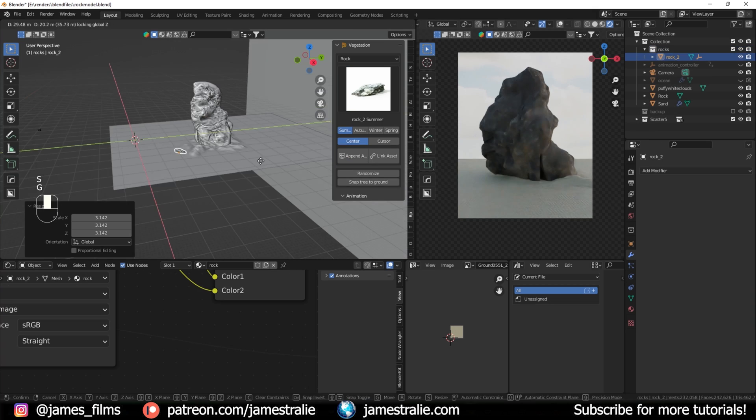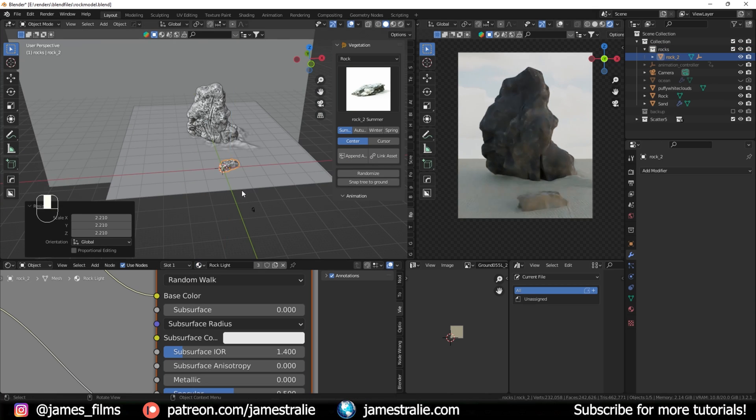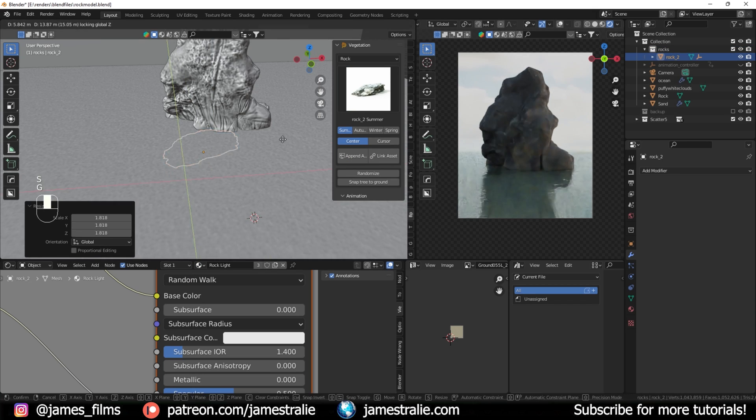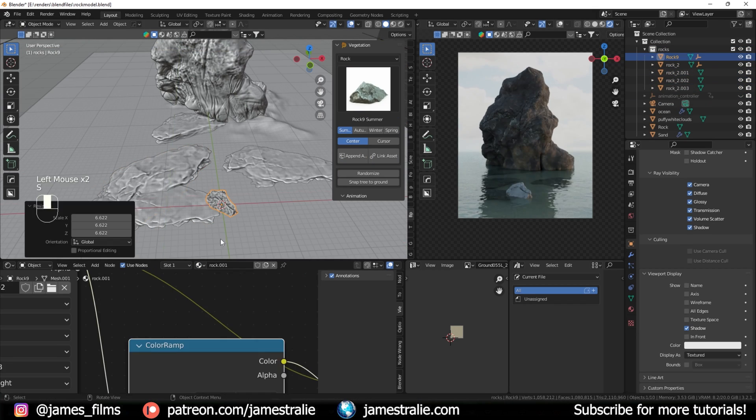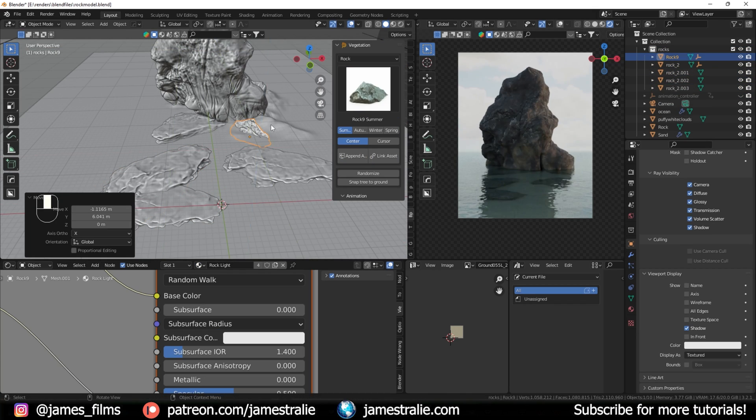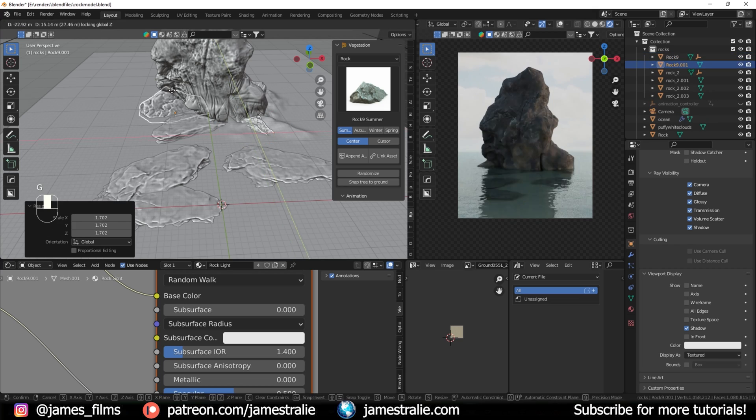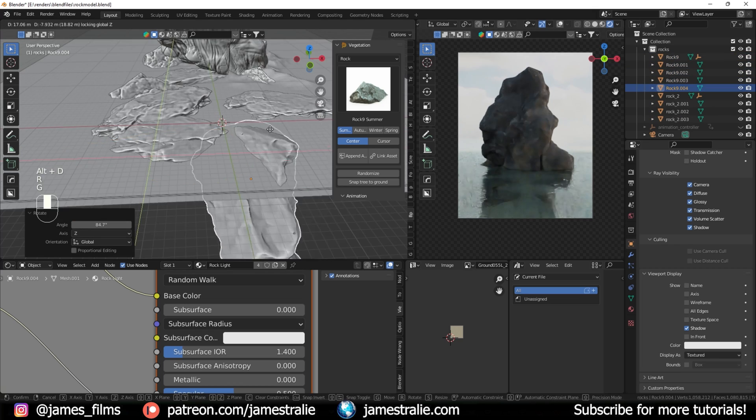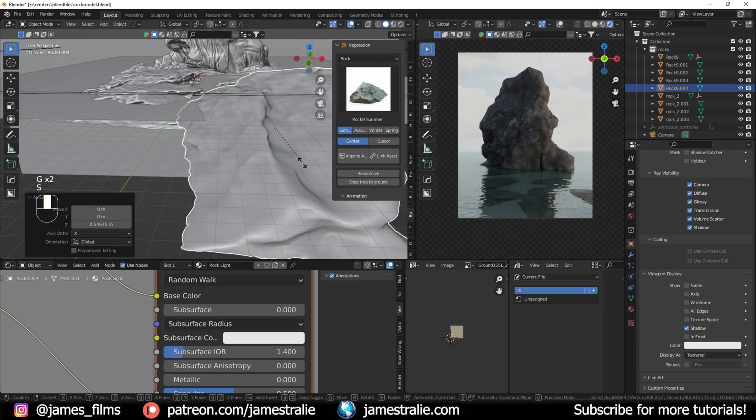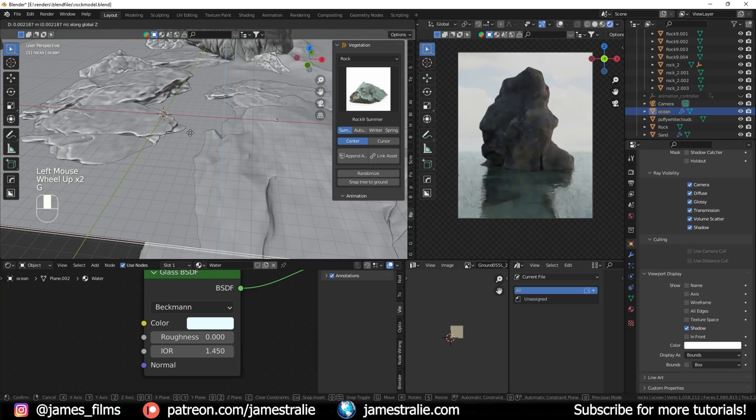Then I brought in some extra rock assets that are kind of secondary assets from the B production library, there's a couple really good ones here. I use the same texture from my main rock for these ones, just to add some detail to the seafloor below.